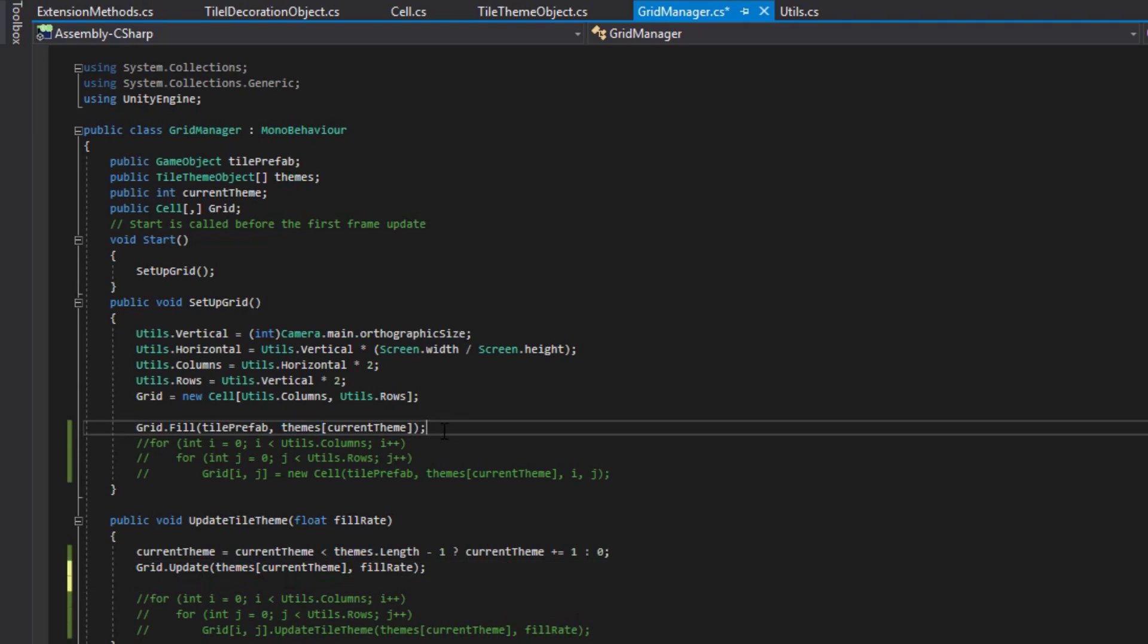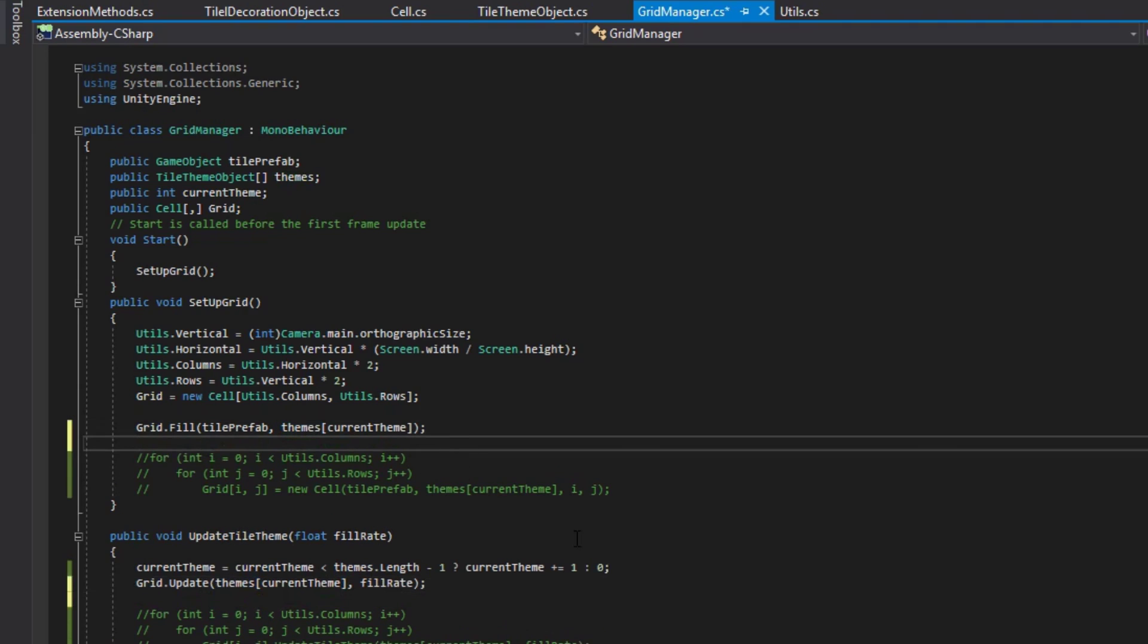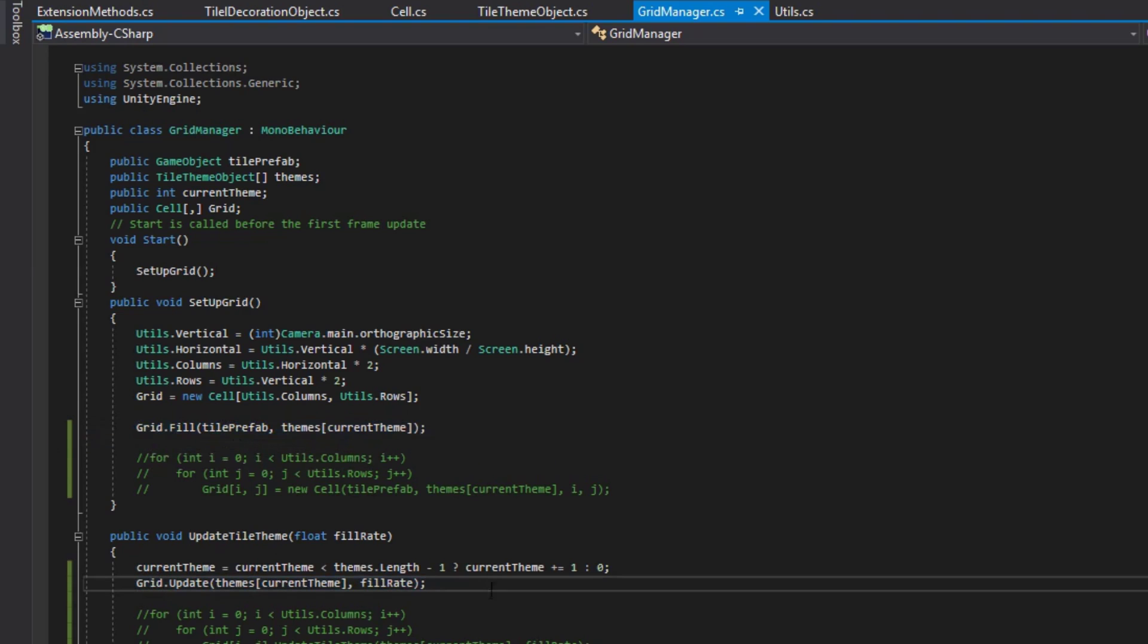Now going back into your project, you'll see that everything works the same, but we did it in one line of code.